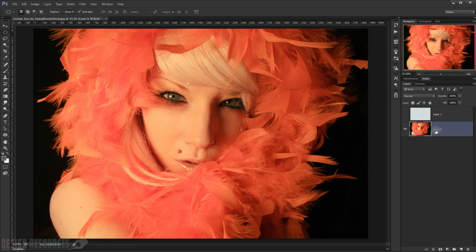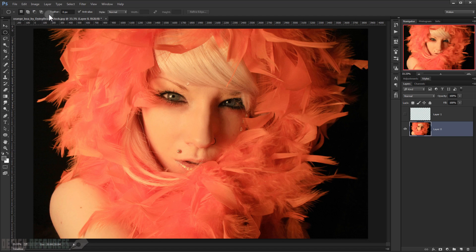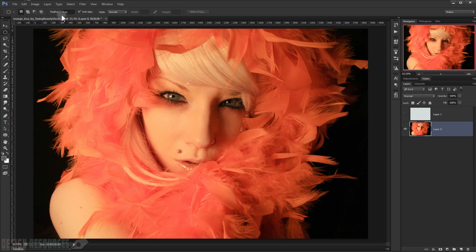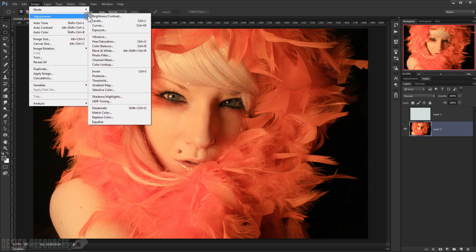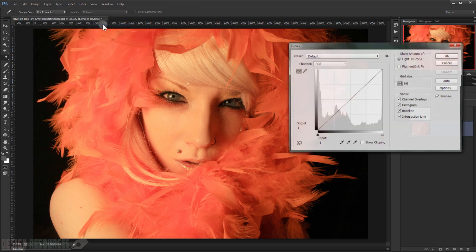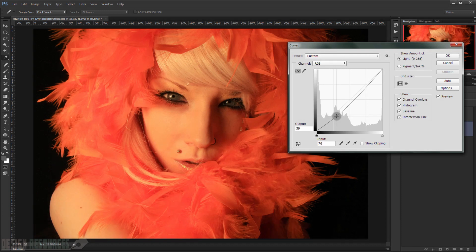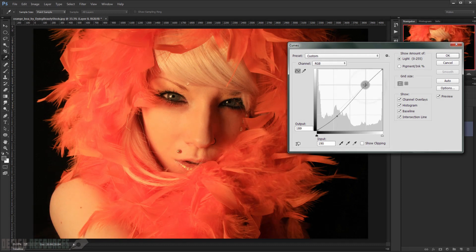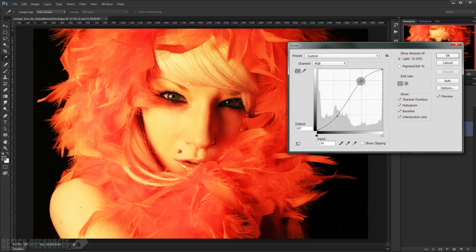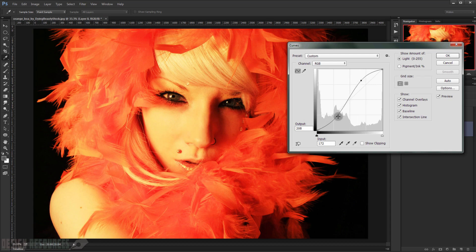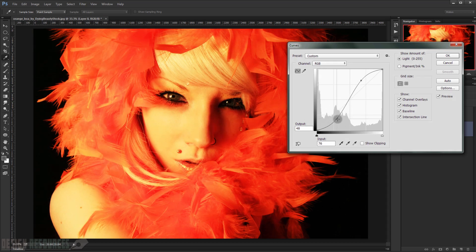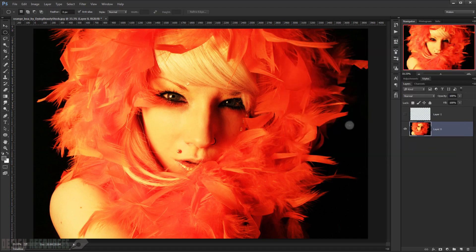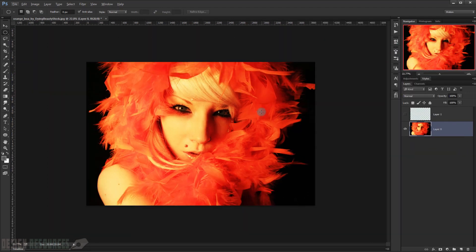All right, so we go to Image, Adjustments, Curves. And we'll just bring out the colors. All right, something like that. Okay. All right, I like that. Press OK. As you can see.